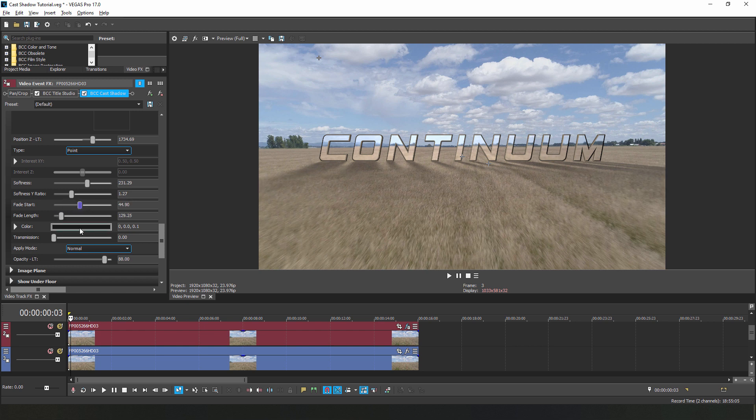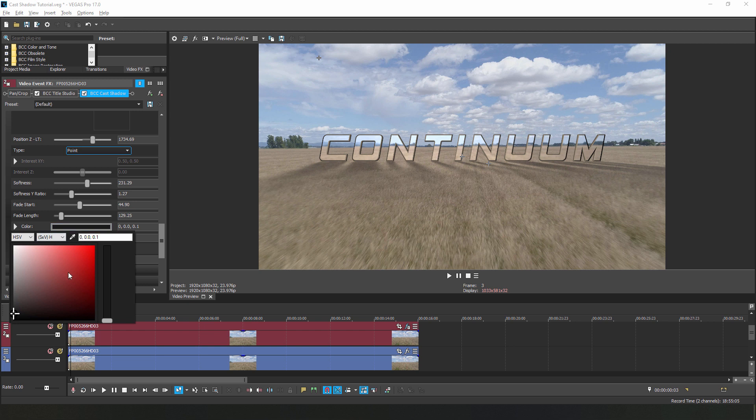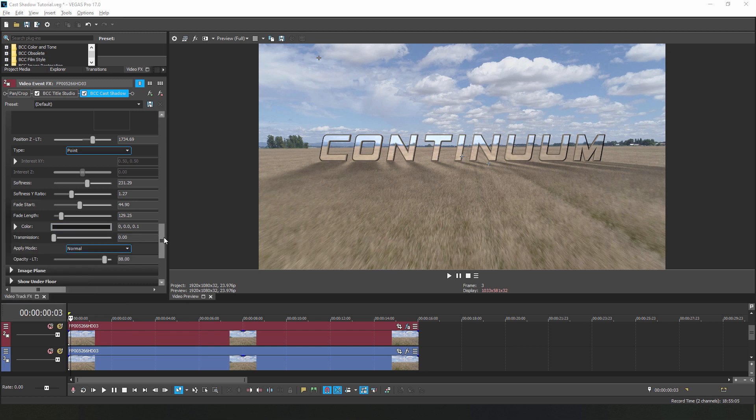I can also adjust the color of the shadow if I want, though for this project that's not necessary. What I want to do is bring down the opacity a bit just to blend the shadows into the grass.